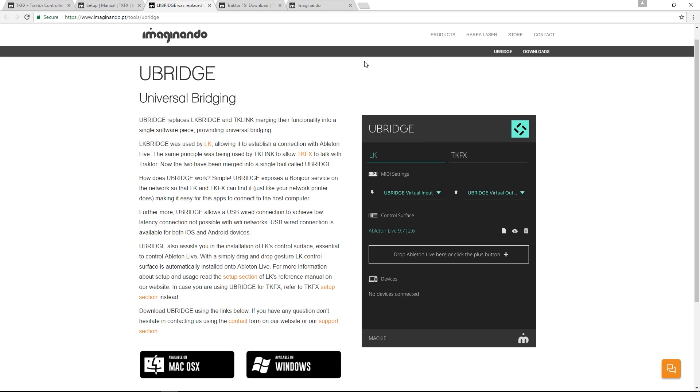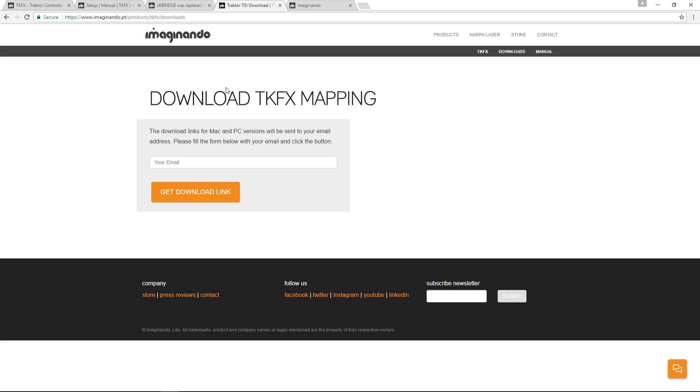The next step should be to come to the download page of the TKFX on Imaginando's site, put your email in the box and press the get download link.